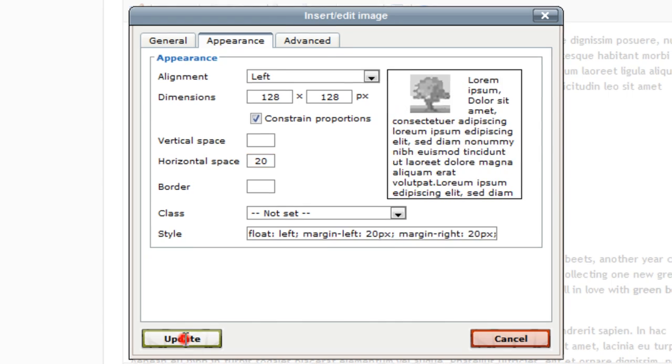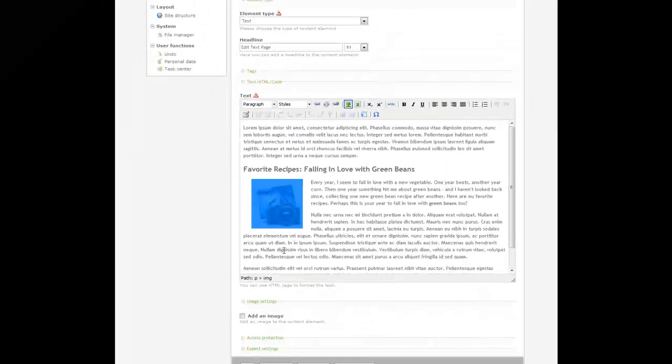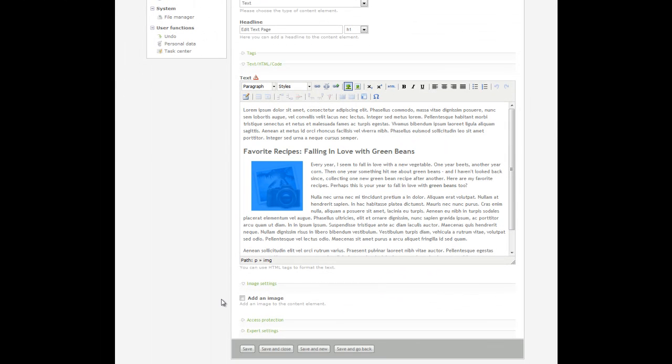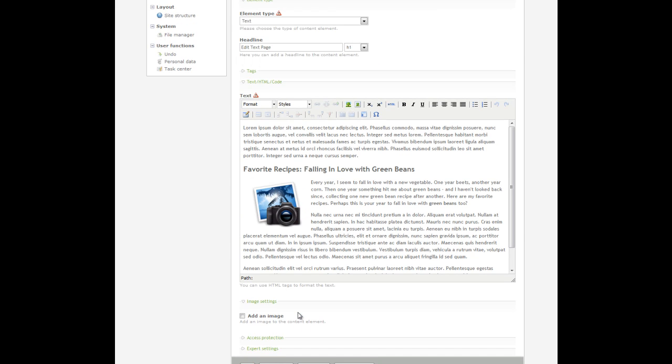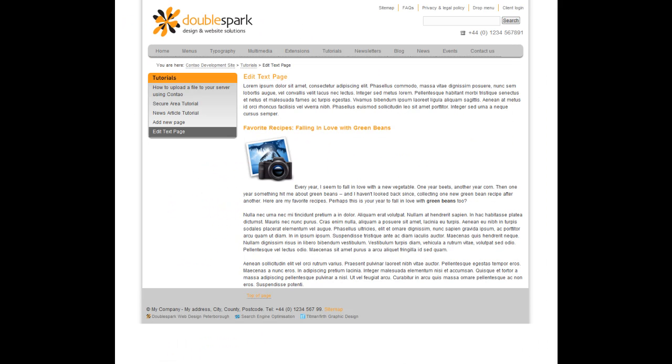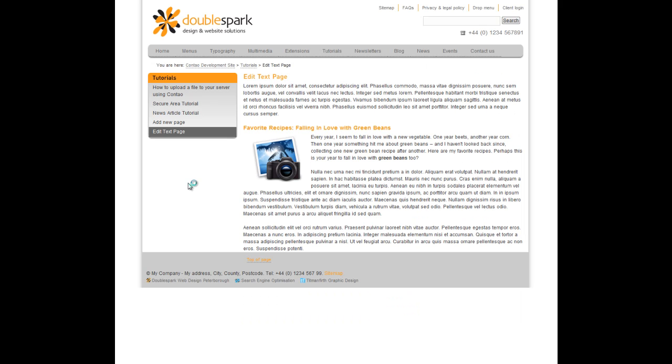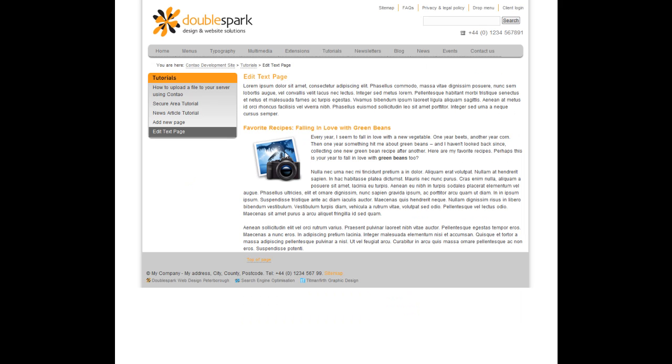Once that's done I click update, scroll to the bottom of the page and click save. And we refresh the page. It's much better. This is the end of the tutorial. Thank you very much.